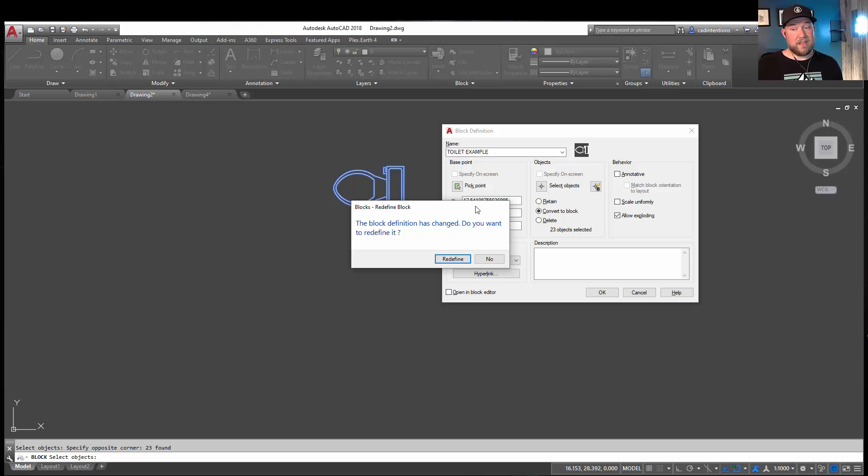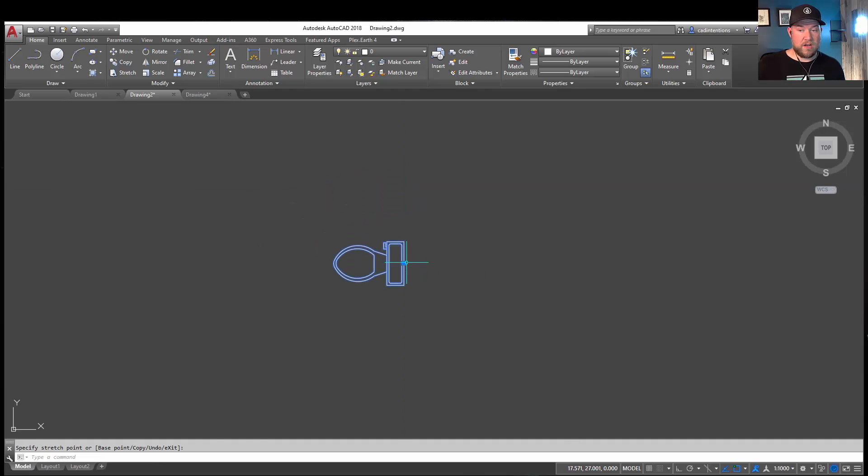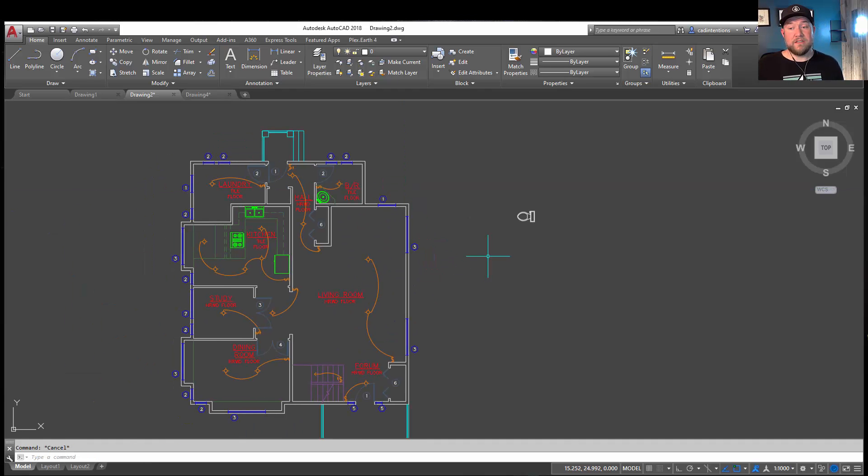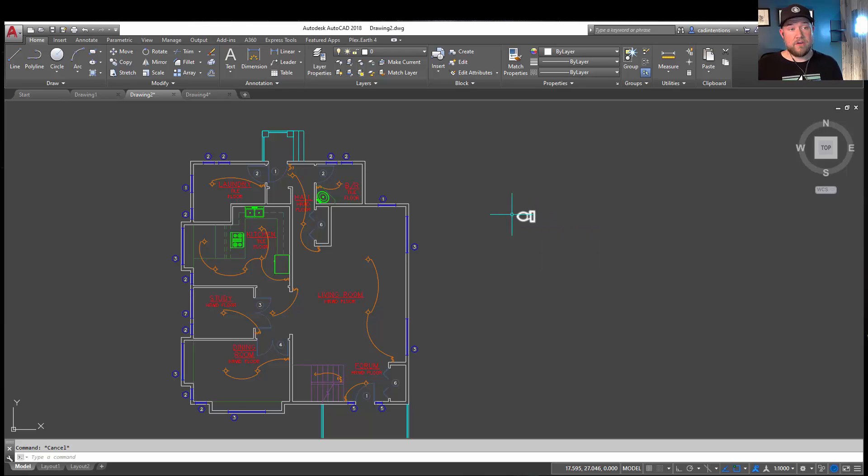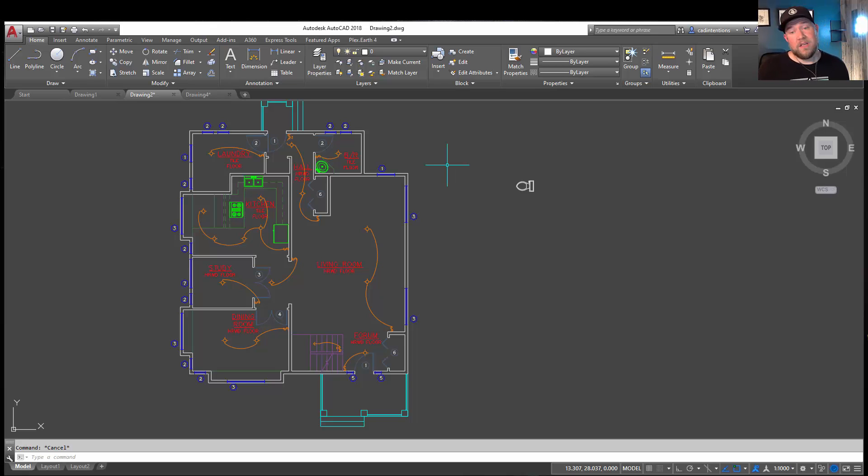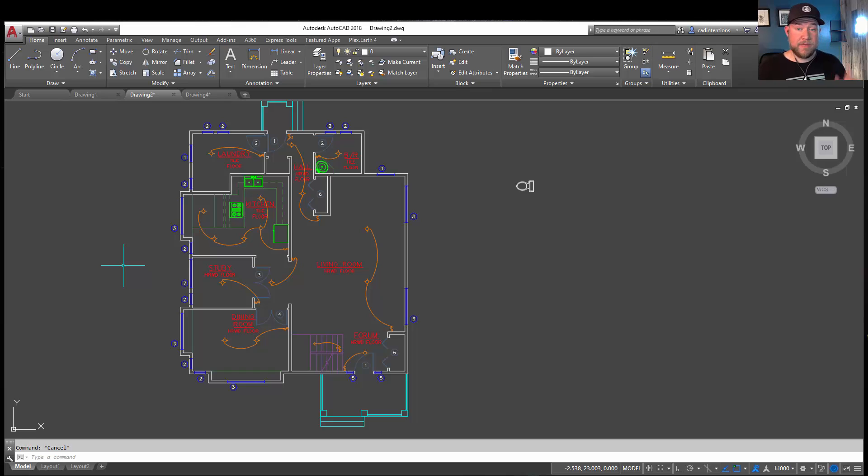It's going to say that I've already got a toilet block in here. I'm just going to redefine it and create a new one. Now you can see I have a block. This is going to allow me to easily insert and move this block around or move it from one drawing to another. Blocks will save you a ton of time as well. Keep everything consistent throughout your drawings. I highly recommend creating them for everything you use often.